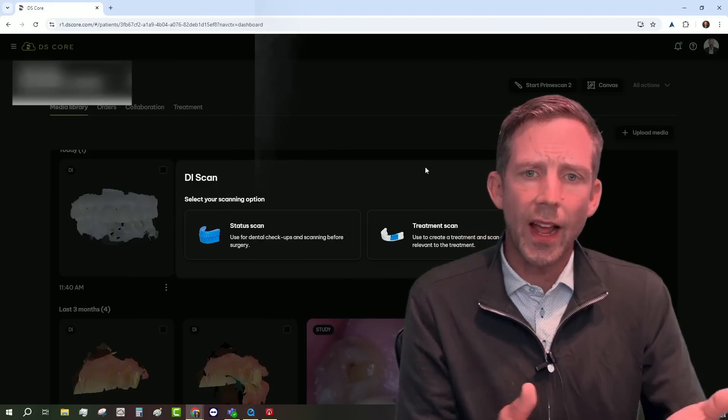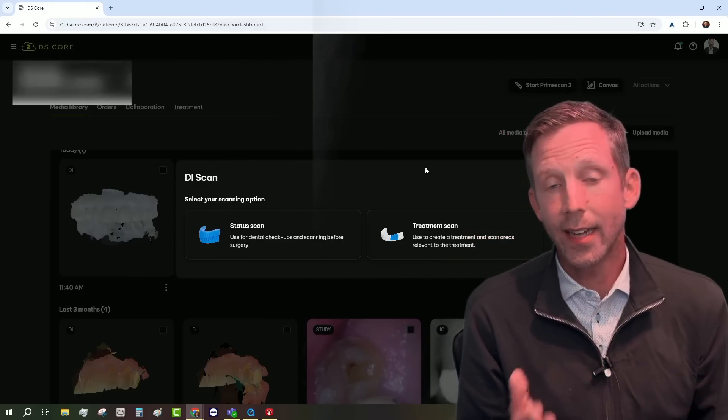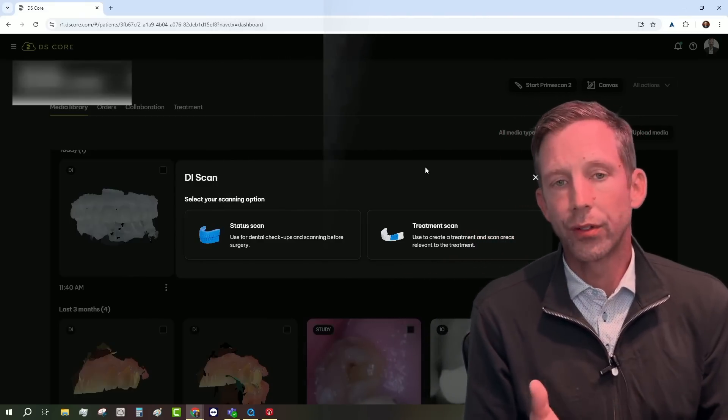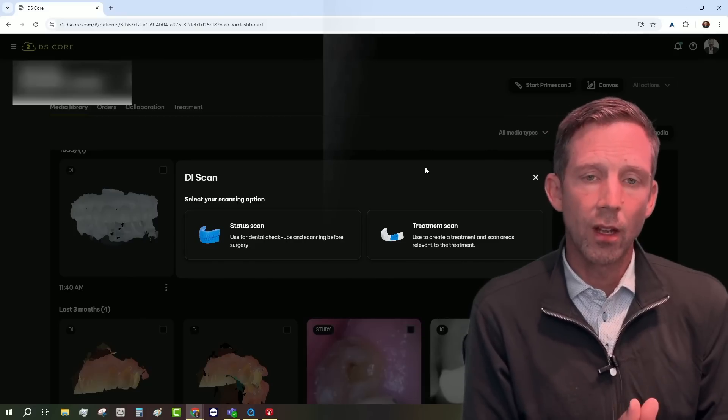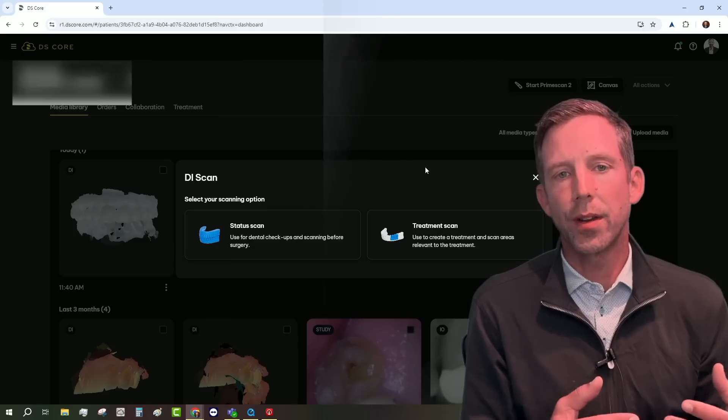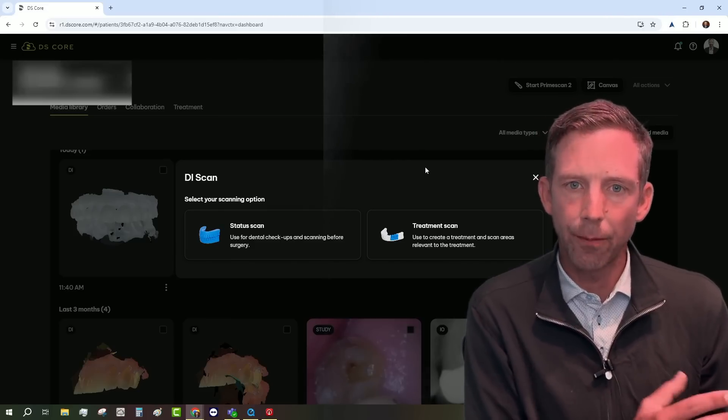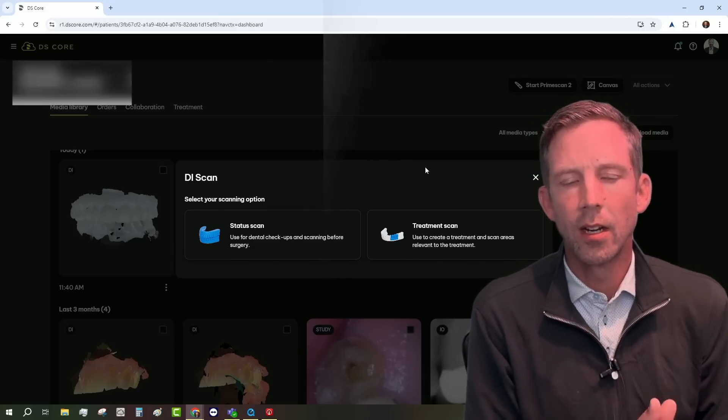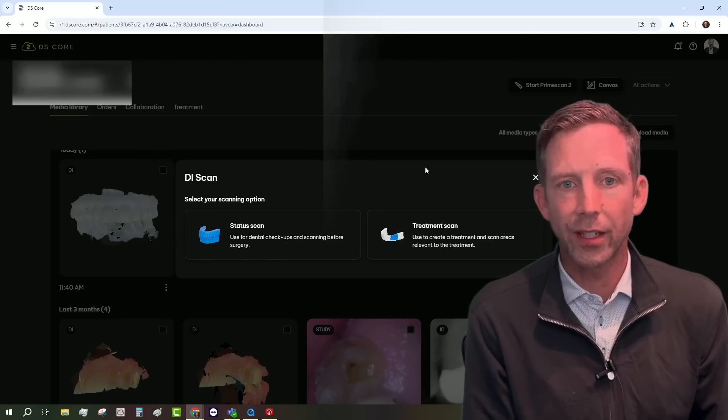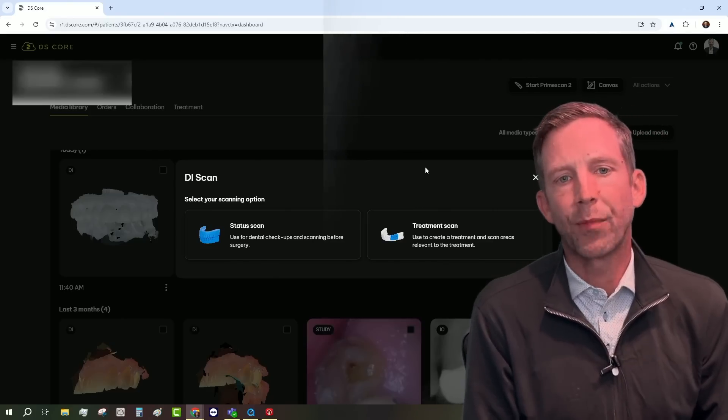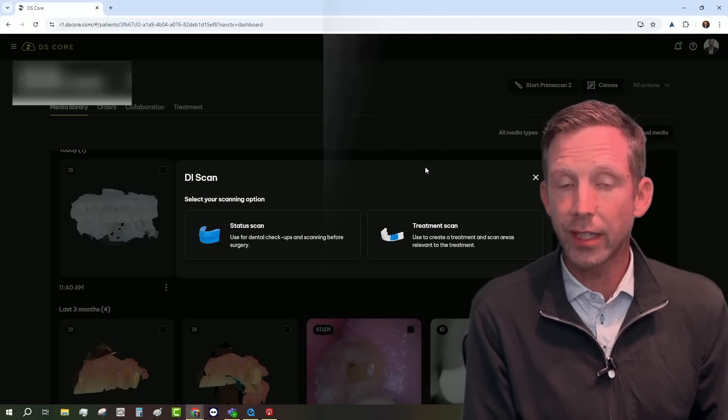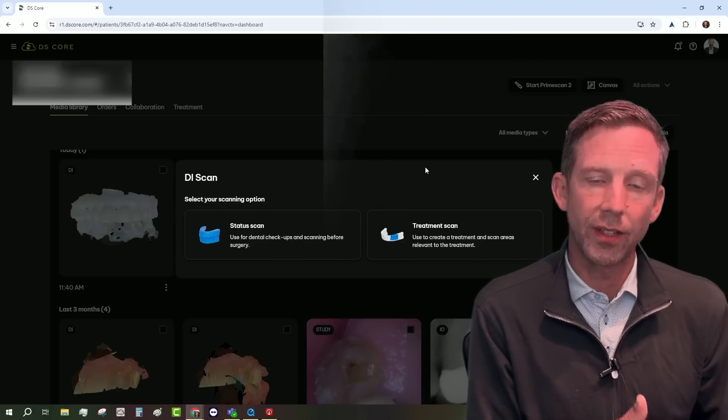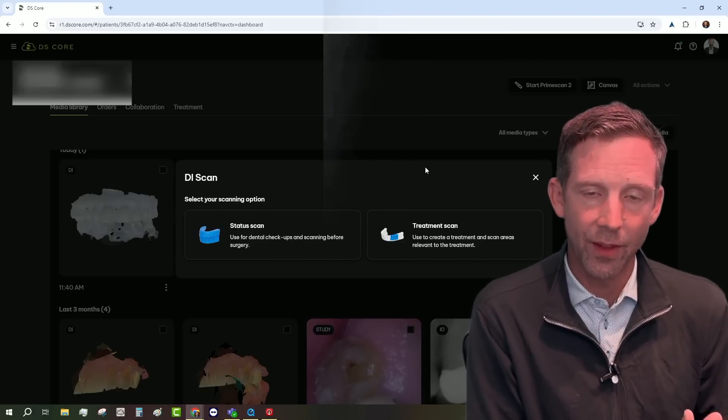Now, what it's gonna ask you is, do you want to take a status scan or do you want to take a treatment scan? So what is the difference between these two? So a status scan is going to be scanning a patient in that particular moment in their timeline, right? So if I'm scanning a new patient or a recall patient, or just a patient for treatment planning, and I want to show them how their teeth are right now, then I would choose a status scan.